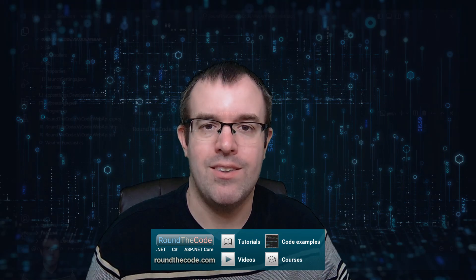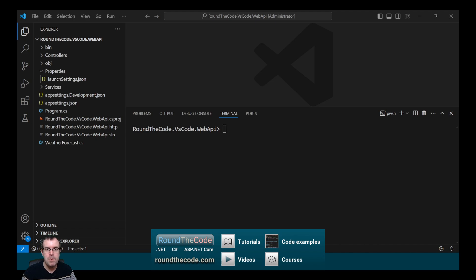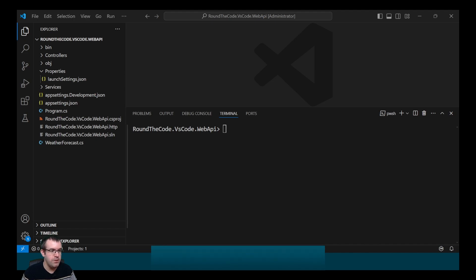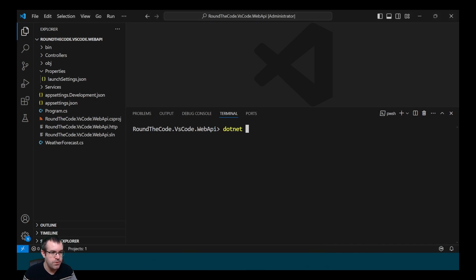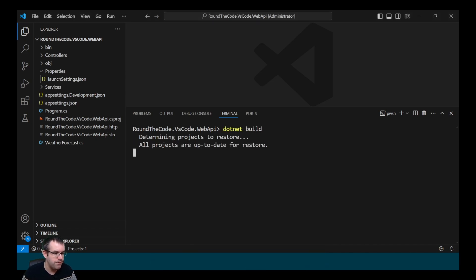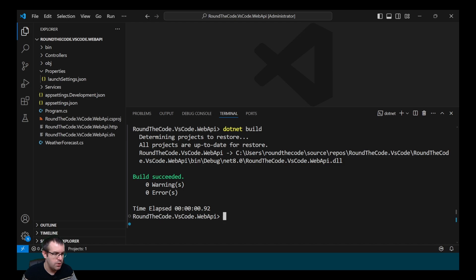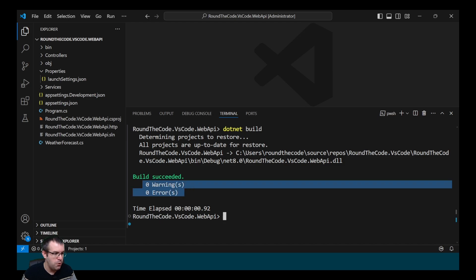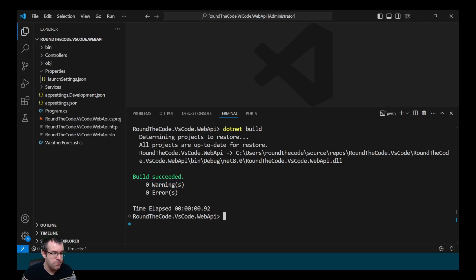We're now going to run the application — we can do that in the terminal and also debug in Visual Studio Code. First, we build our application to make sure it's compiling properly by calling dotnet build. There are no warnings and no errors.